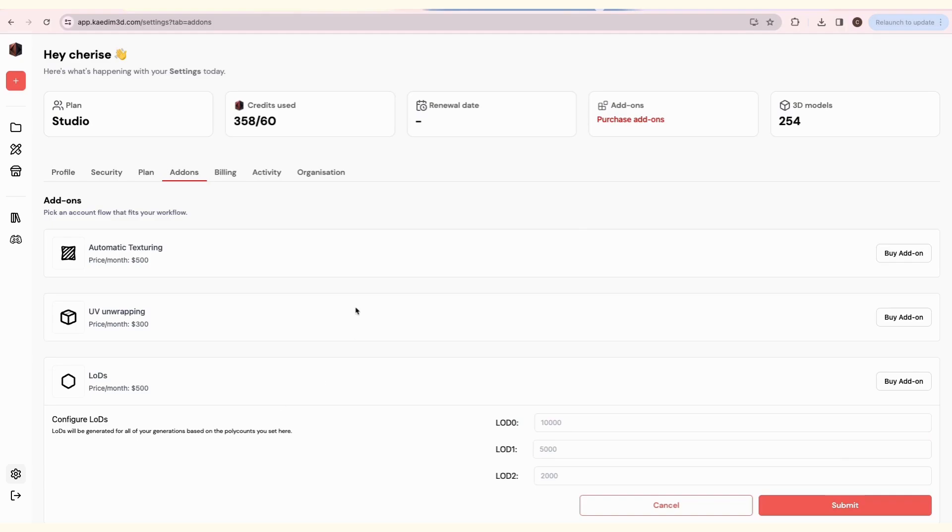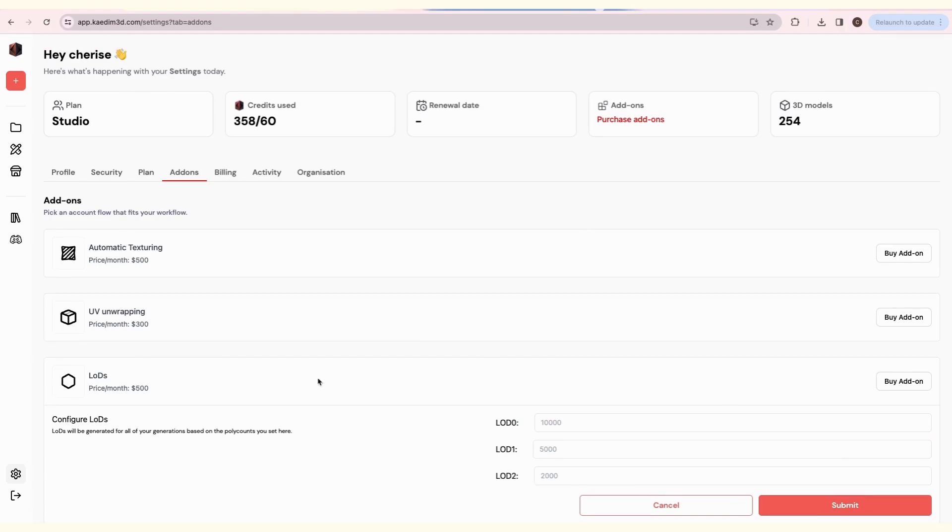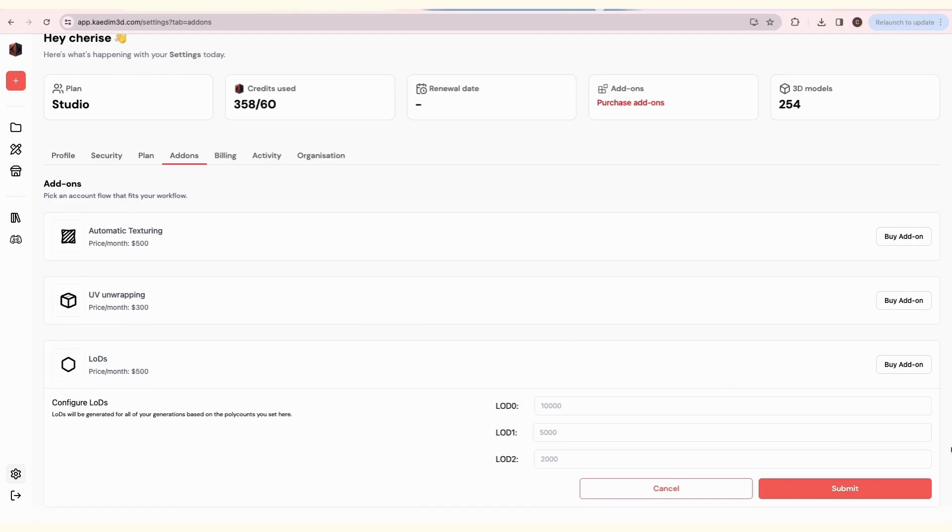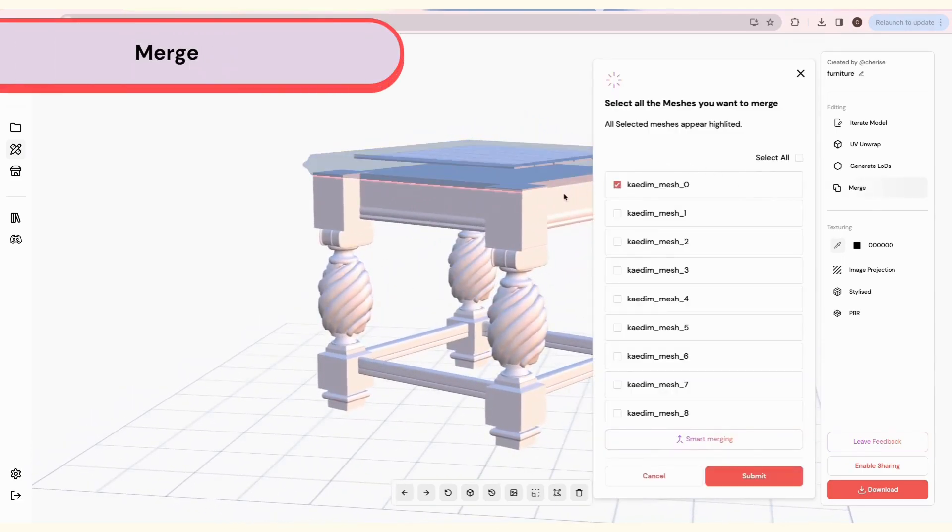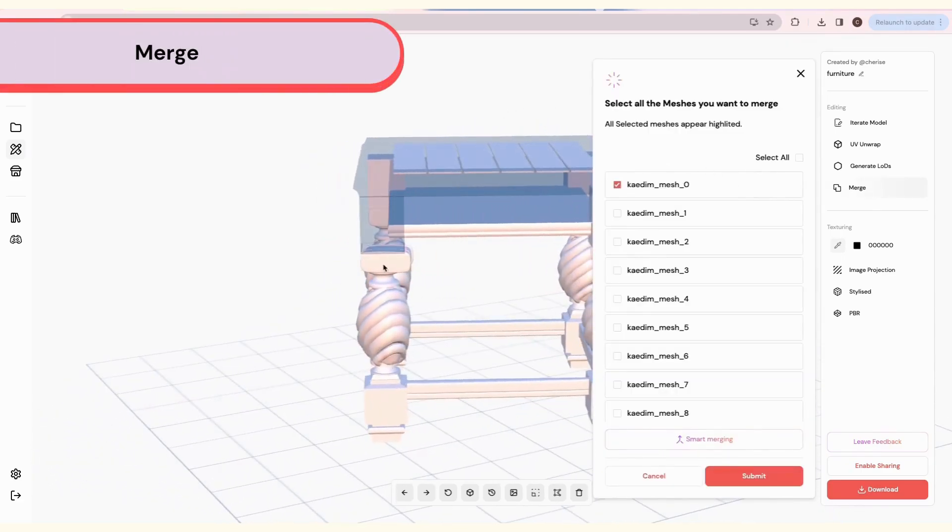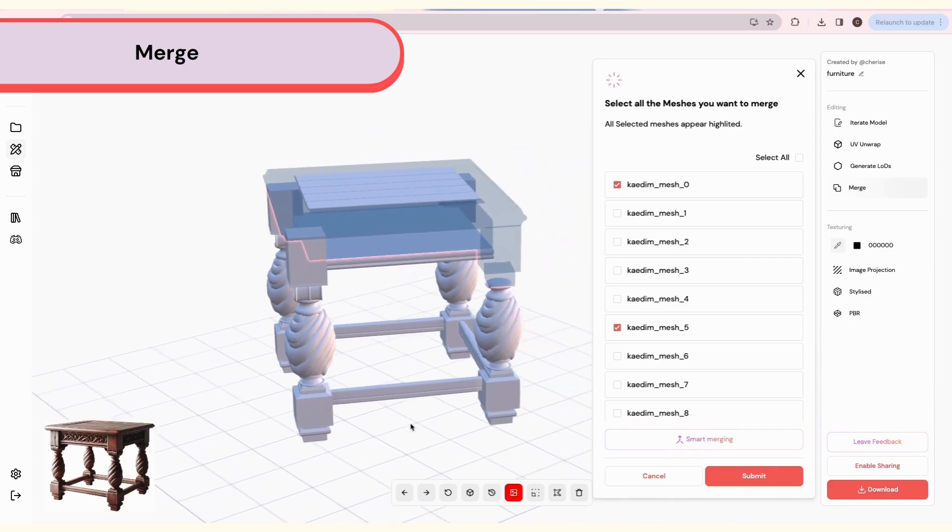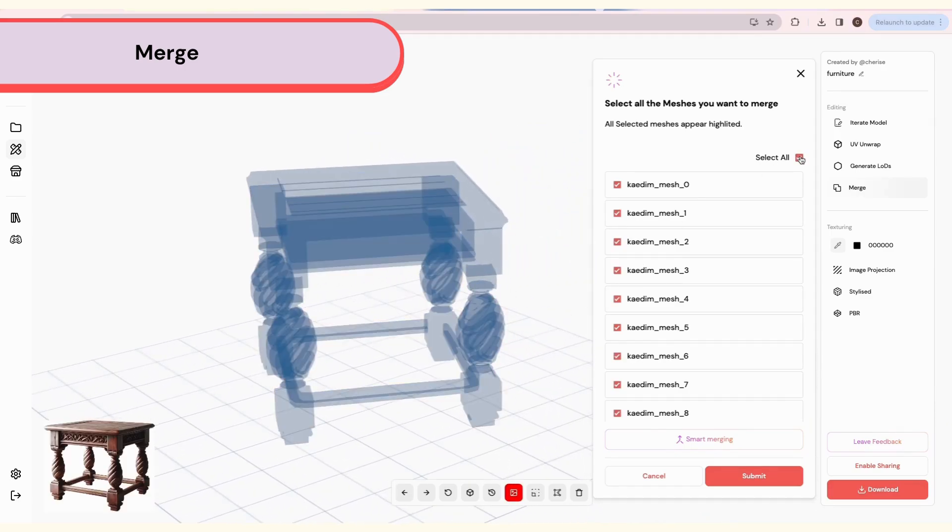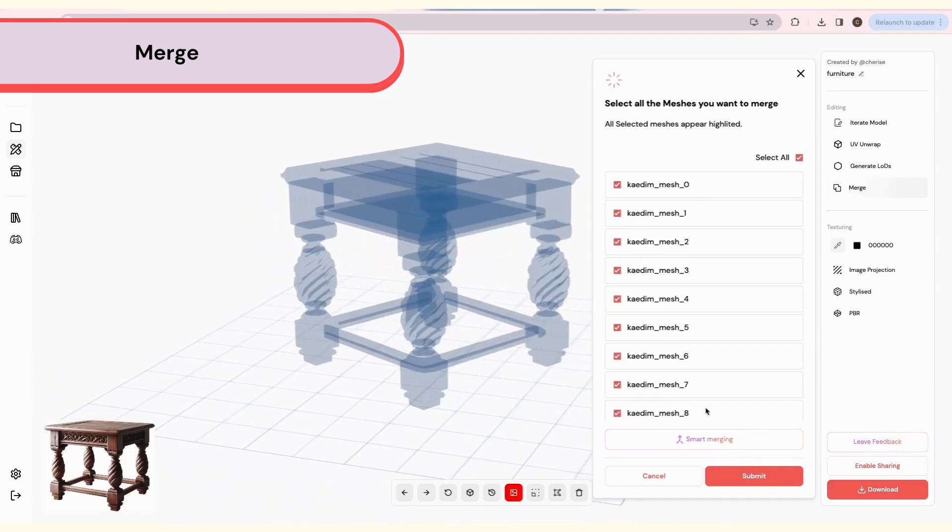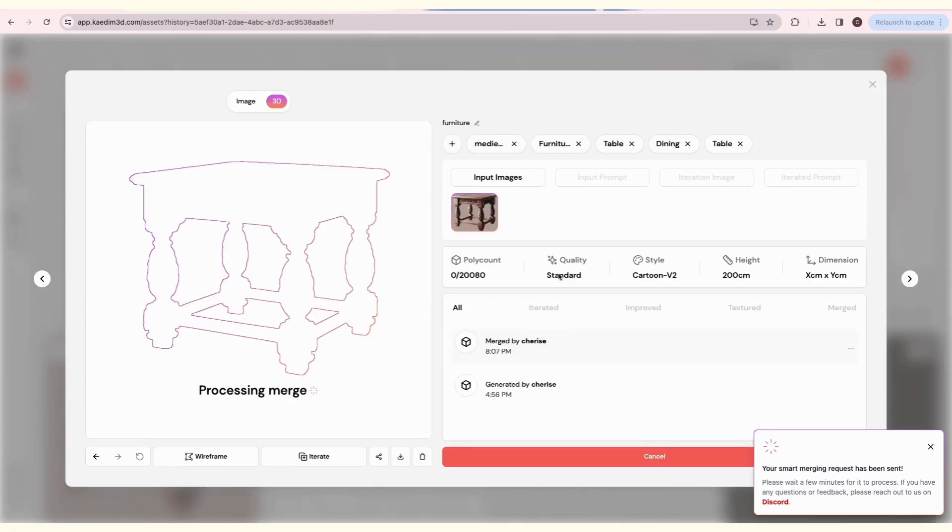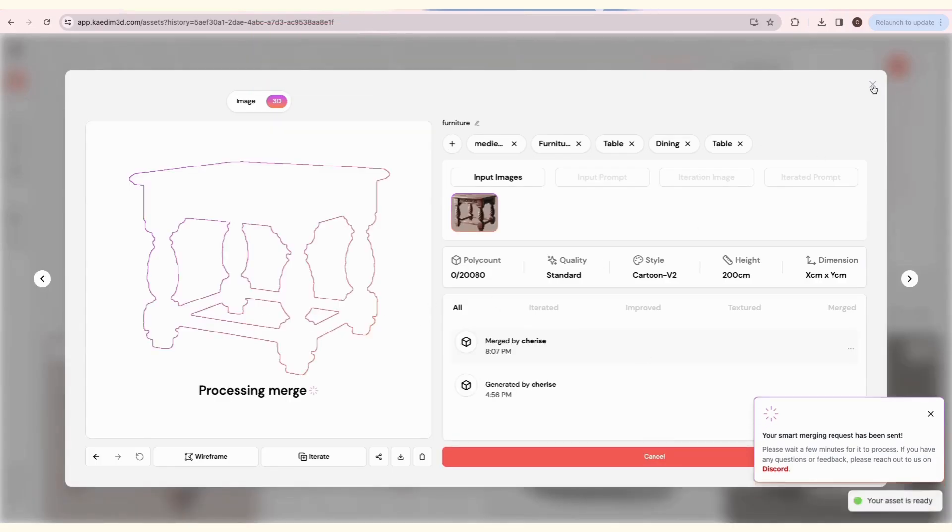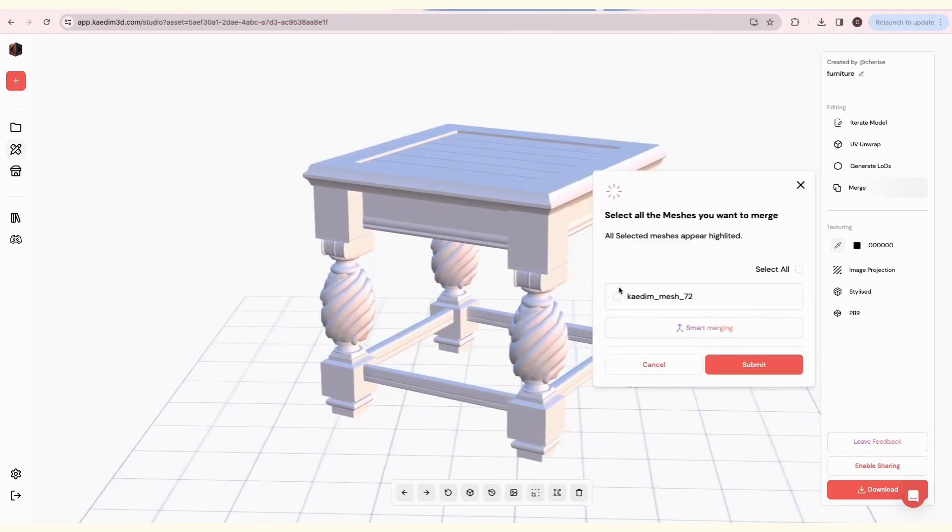To get the subscription, go to add-ons in the settings and click Buy Add-on. Merge is a free feature that lets you join separate meshes together. Either click on the mesh to select it or use the checkboxes. You can click Select All if you'd like to merge all the meshes. Once you click Submit, you will have a new merged version.